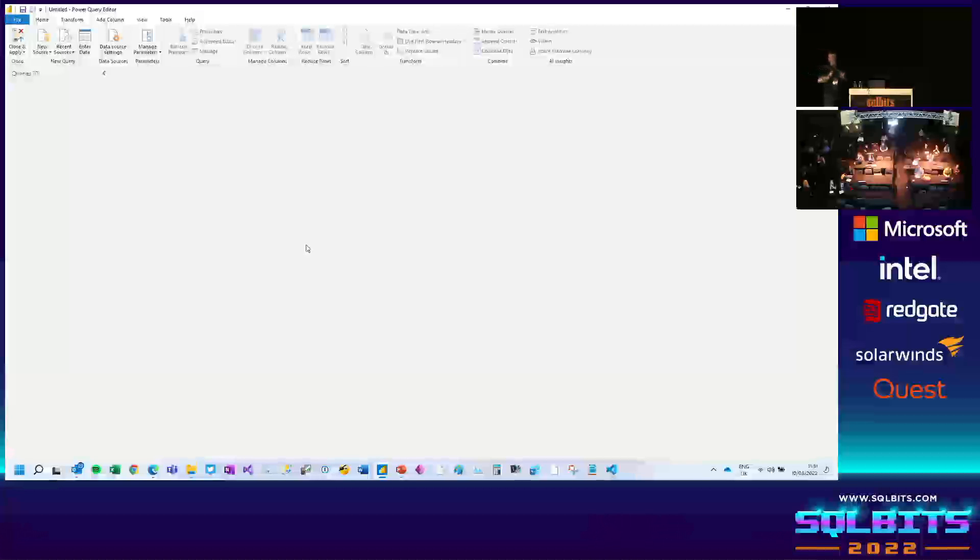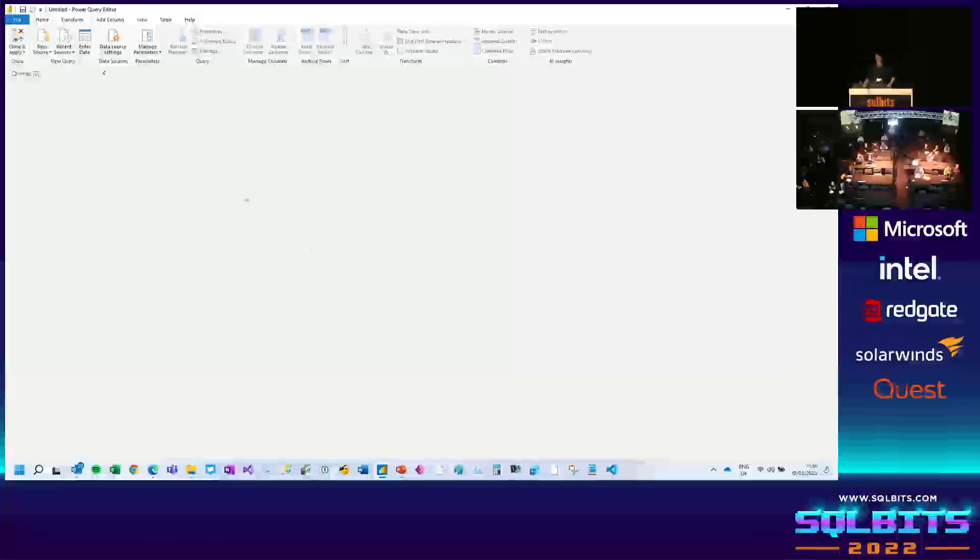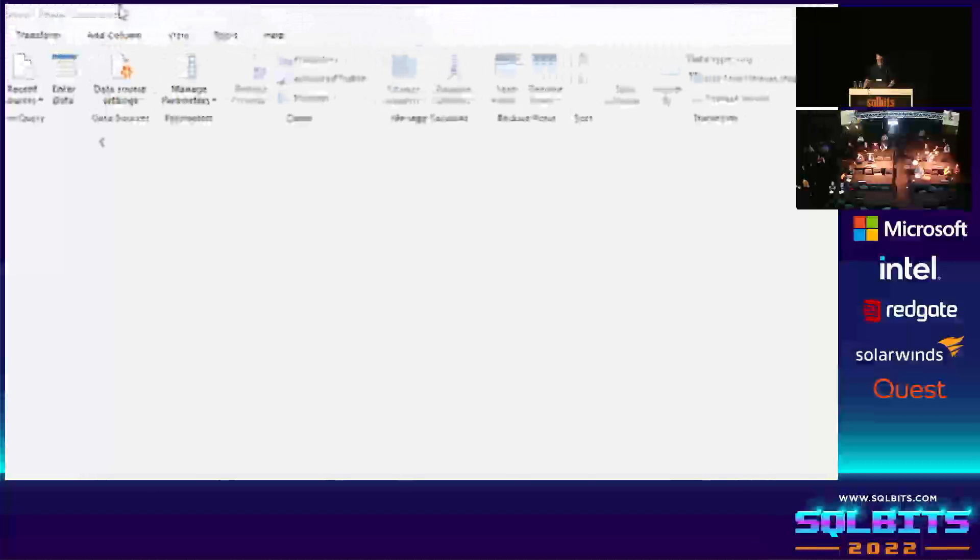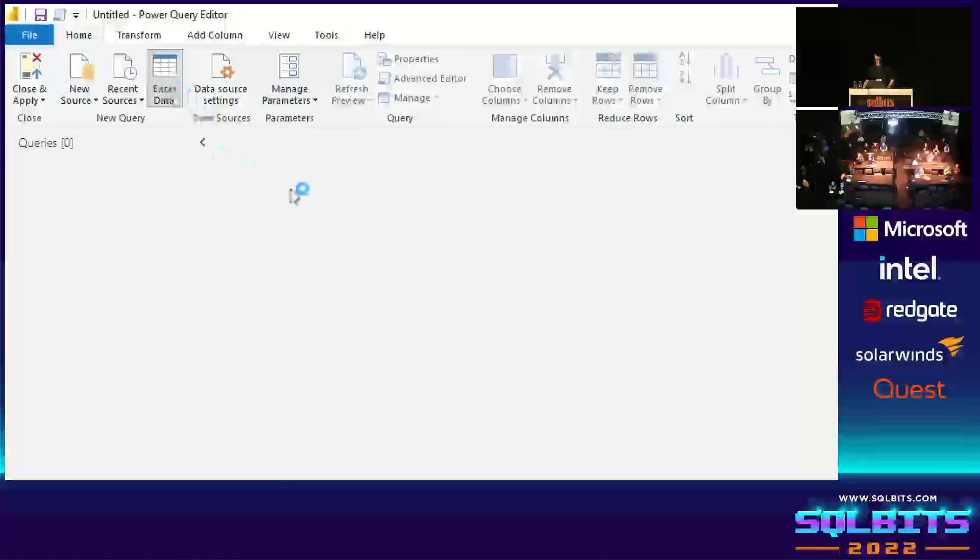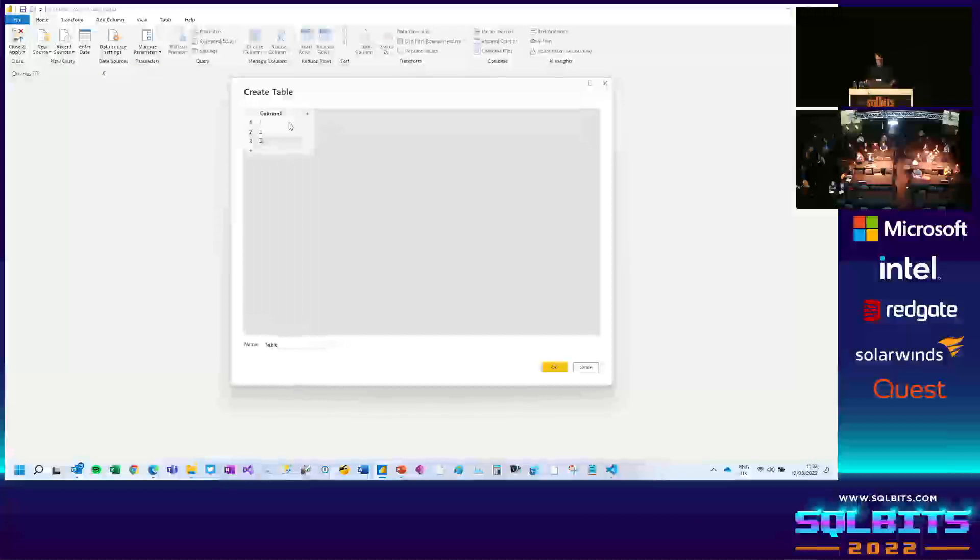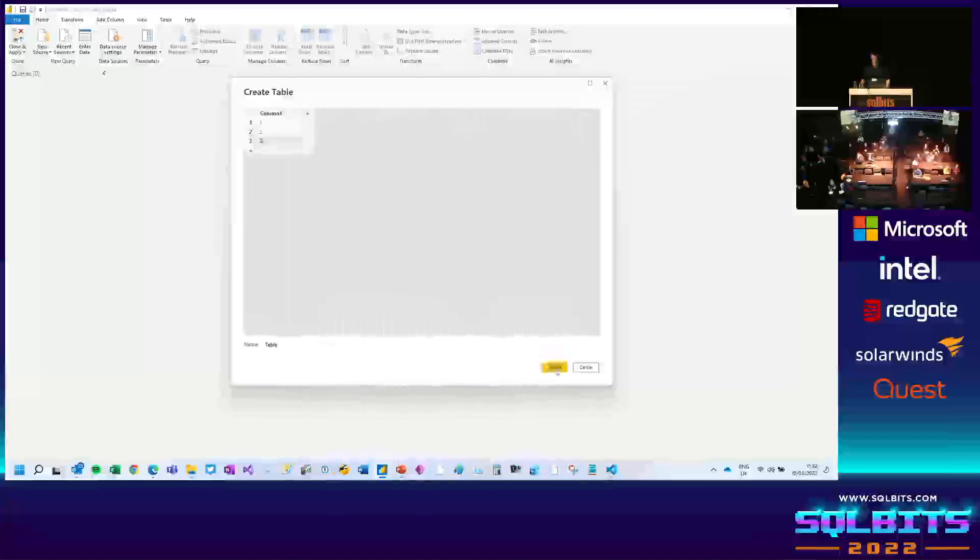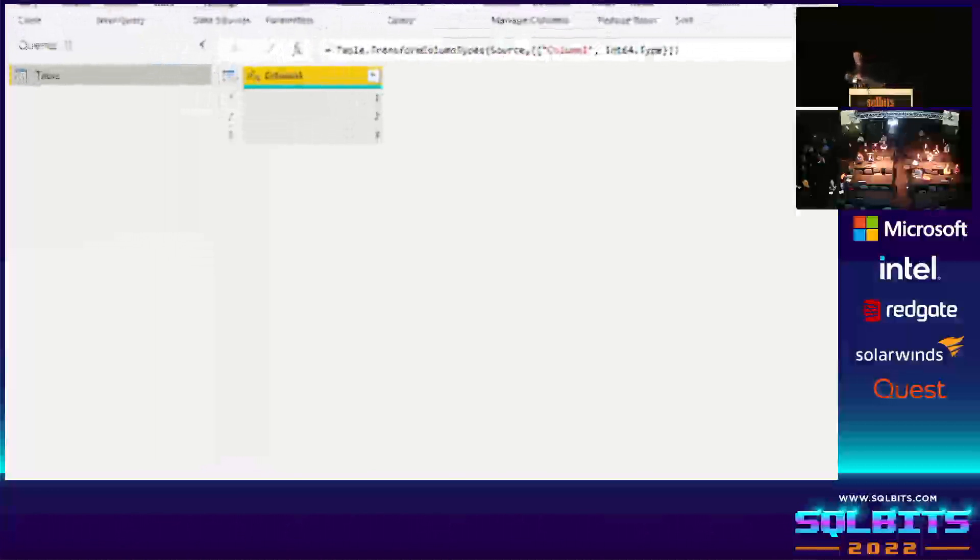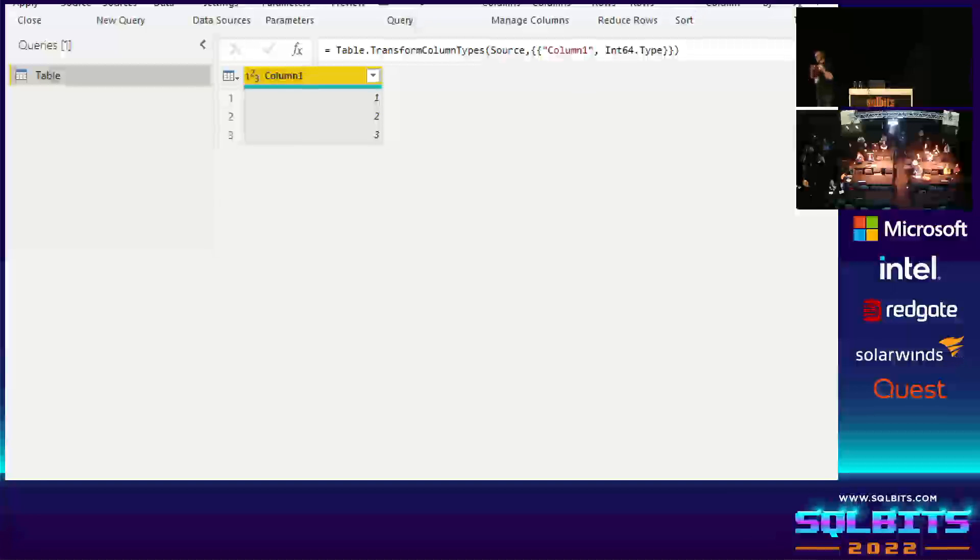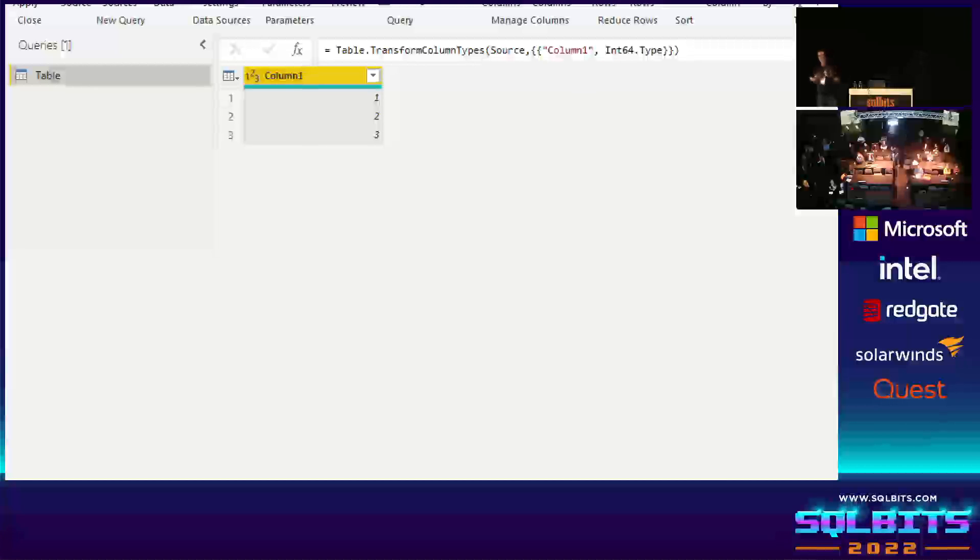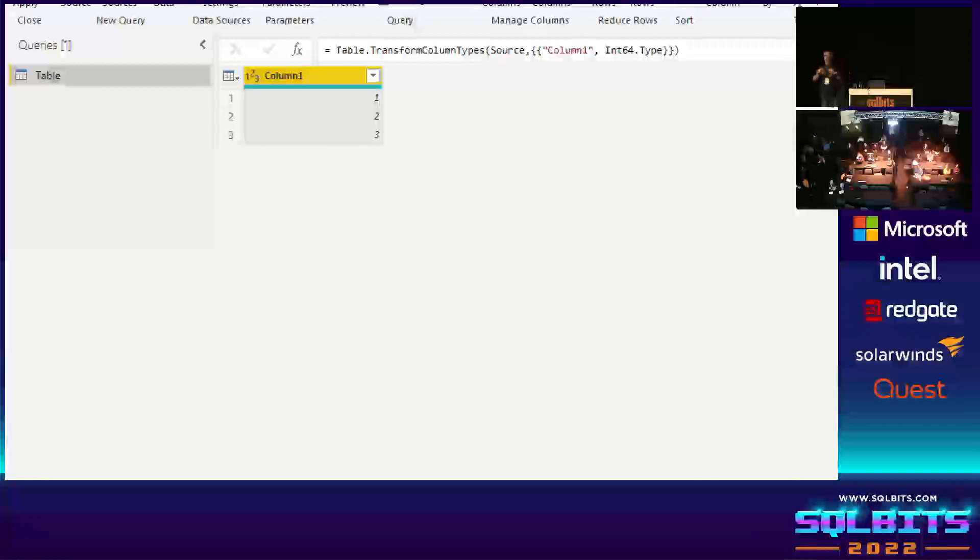But sometimes, it's really useful to be able to create a table out of nothing. Now, I know what you're thinking. You're thinking, but Chris, I don't need to go to a session to write some M on this. There is already a button that does this. Because, of course, I could go to the Enter Data button up here. And if I click this, I can enter some values in a table like this. So I can already enter data, any data that I want.